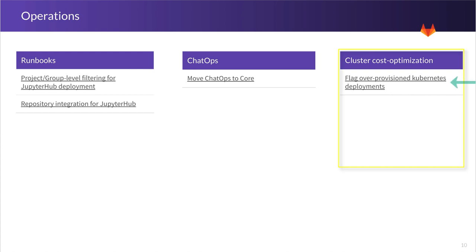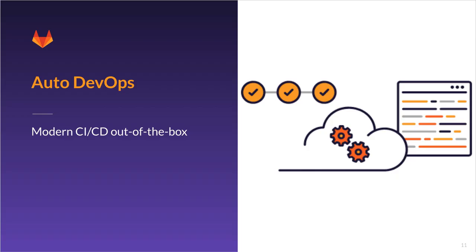The first thing that we're going to focus on is flagging over provisioned Kubernetes deployments. And basically what this means is that if not all of the resources in your cluster are being used, we want to be able to inform you of this so you can take the necessary measures.